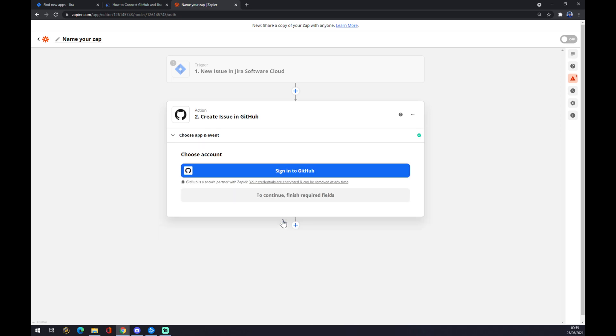Continue, and the last thing you have to do is just sign in to your GitHub account. That's it! Thanks for watching, and see you in the next video.